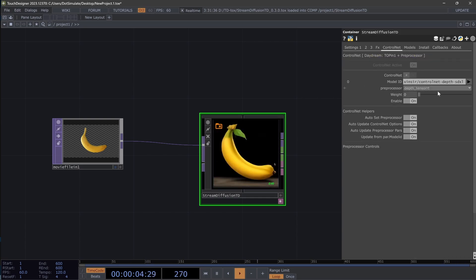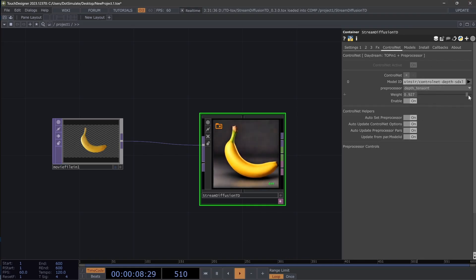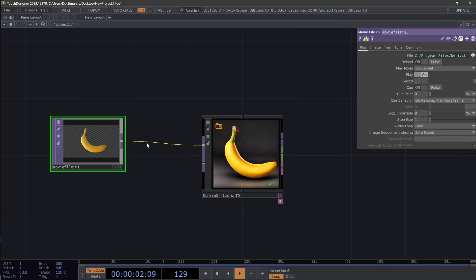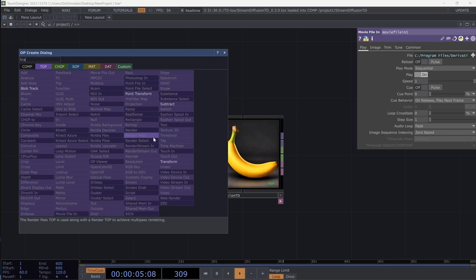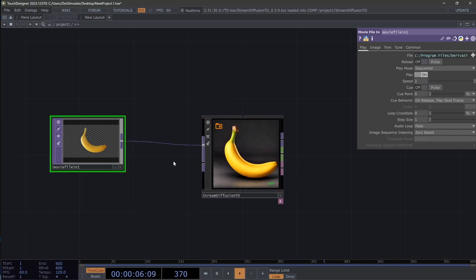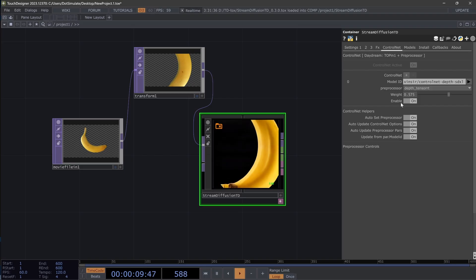If we go to ControlNets, I only have the depth control net enabled. But if we turn that up, we'll see the effect of that control net — we're getting a lot closer to the input image. If I was to add a transform — I'll go into a more structured tutorial later with Daydream and also with local — but this is just to show a little bit of the effect of the input video.